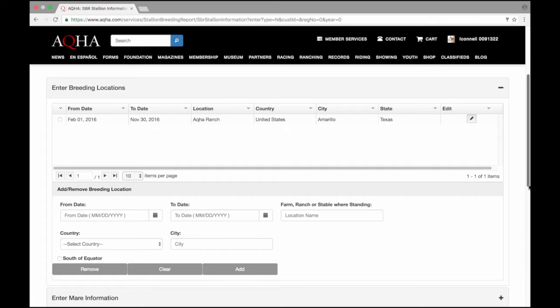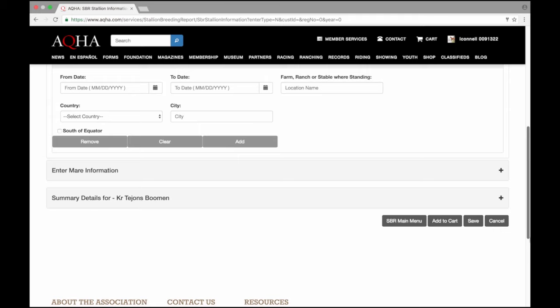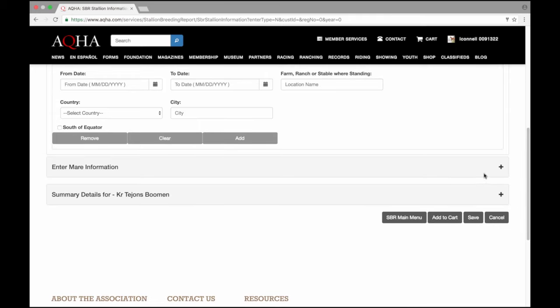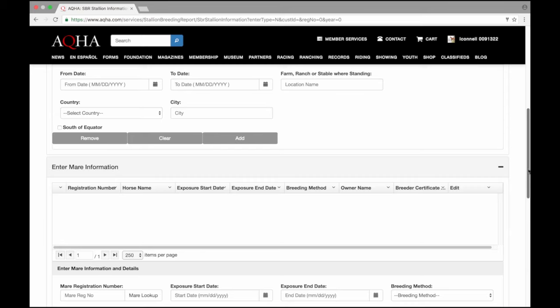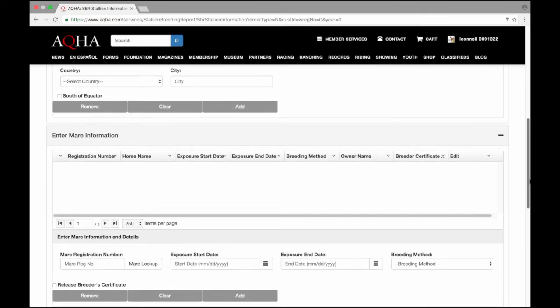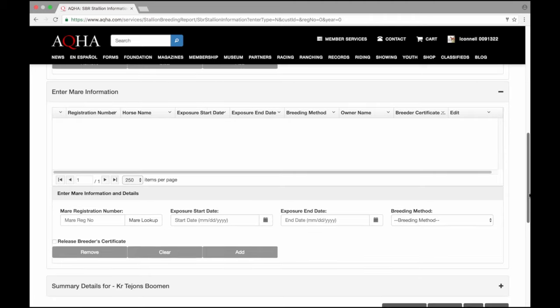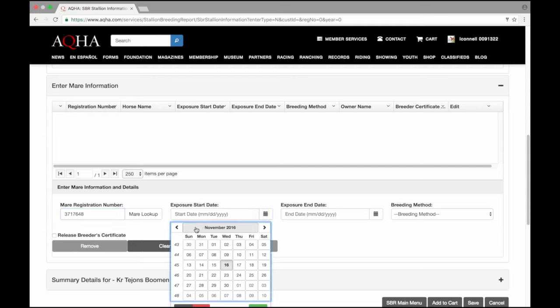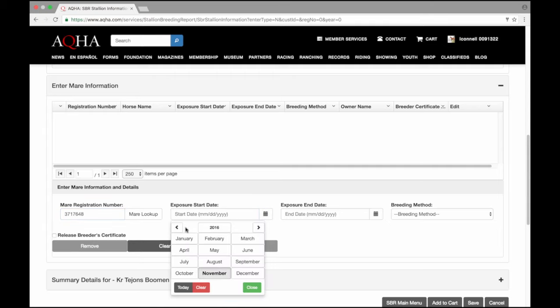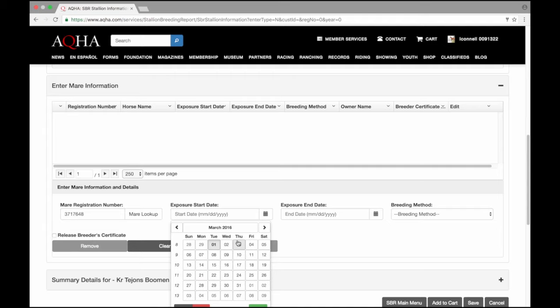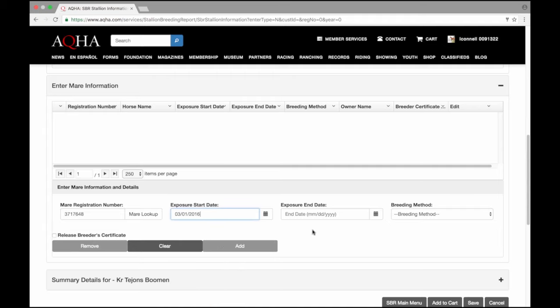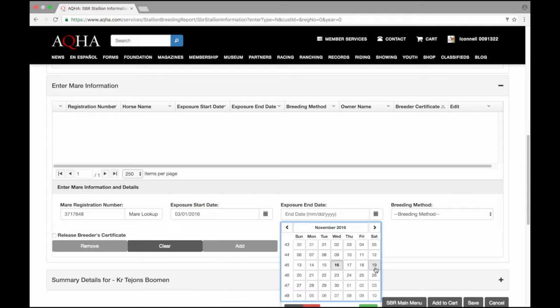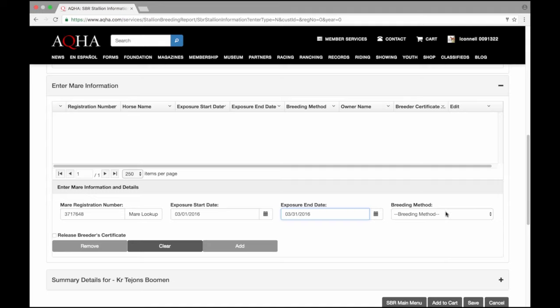Now that I've entered my stallion standing information, I can go on and enter the mares. I do need to click this option to expand, either the plus sign or this link here. I see a grid has loaded much like the one above. I'm going to enter the mare with her registration number. I do happen to have that here. Now this doesn't show me the mare's name yet. That will probably load when I add her to the report. This mare was standing as of March 1st through March 31st. Her breeding method used was live cover.